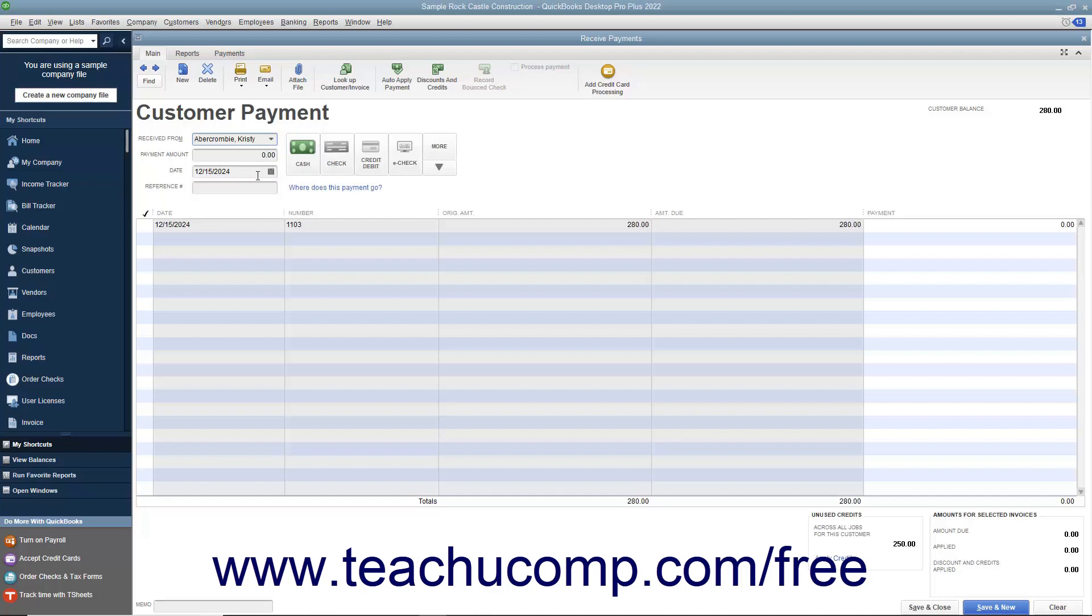Select the invoice against which to apply the credit from the listing shown. You should not place a checkmark in front of the invoice, as that indicates the invoice is being paid.